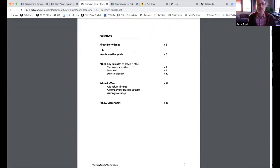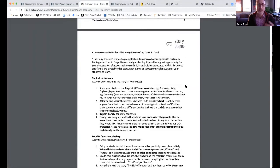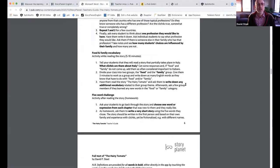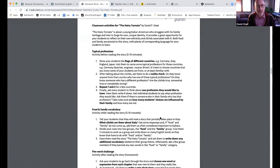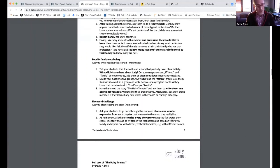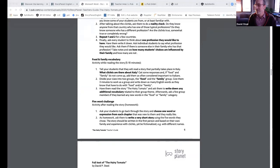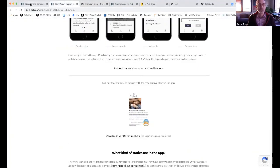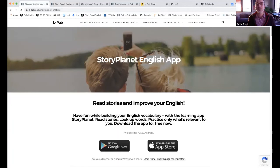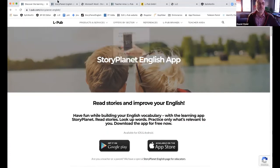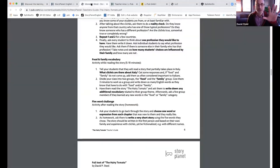What does the guide include? It will include the actual text, classroom activities, things you can do before the story, and things you can do after. We also have, similar to the writing workshop, a writing exercise you can do yourself — you don't need me. So we've got the app and this free teacher's guide. However, you can also buy a teacher's guide with more stories, with things you can print out.